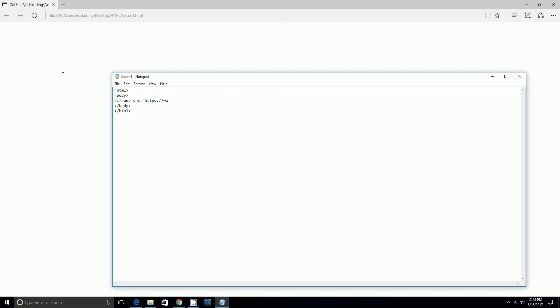name.w3schools.com/CSS/default. I'm just typing in the website there. You can copy and paste it, but you can go to the website you want and copy and paste the website, the thing that's up there.